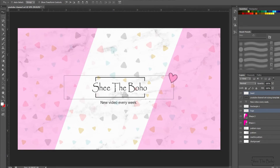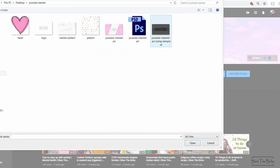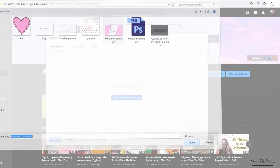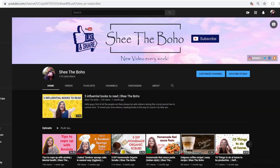Now going to my channel and we will be uploading that image. And now you can see how this entire channel art is going to appear on different devices — the desktop, TV, and mobile.